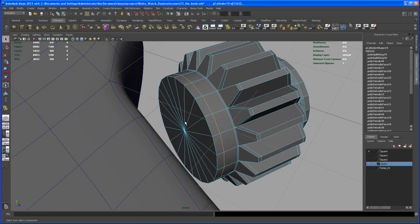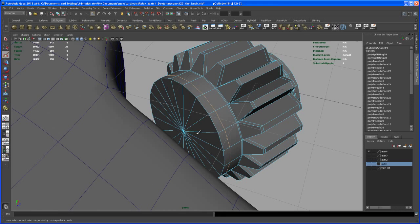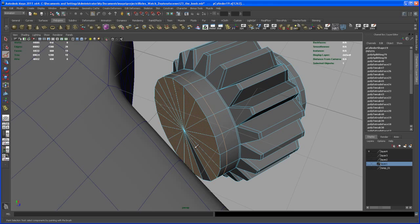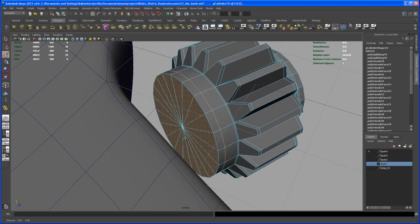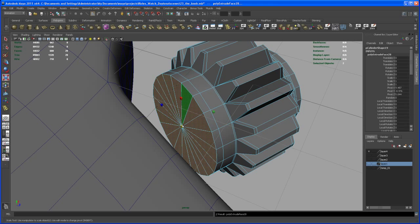And then we select the paint to select tool, the face mode, select all of those here, that whole cap, and then hit extrude, scale it down.